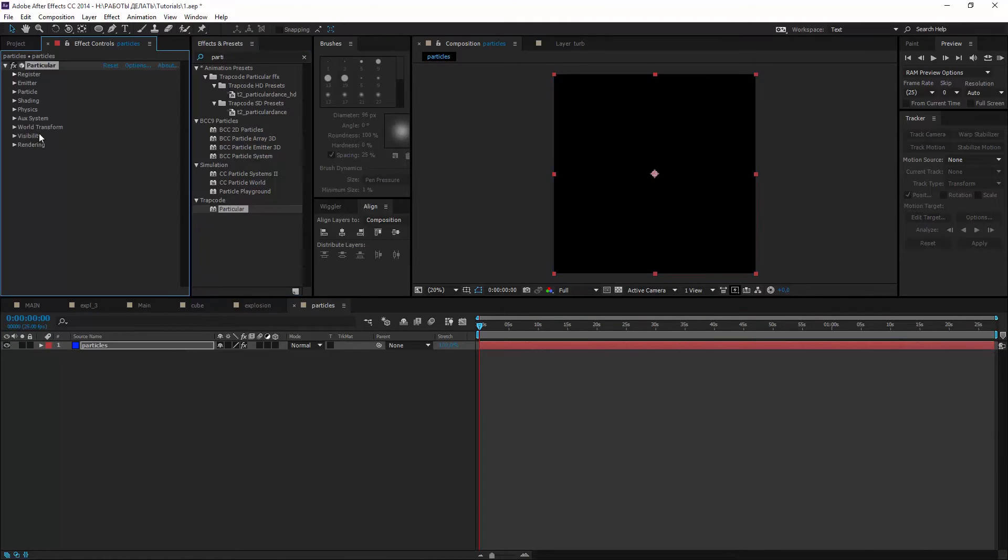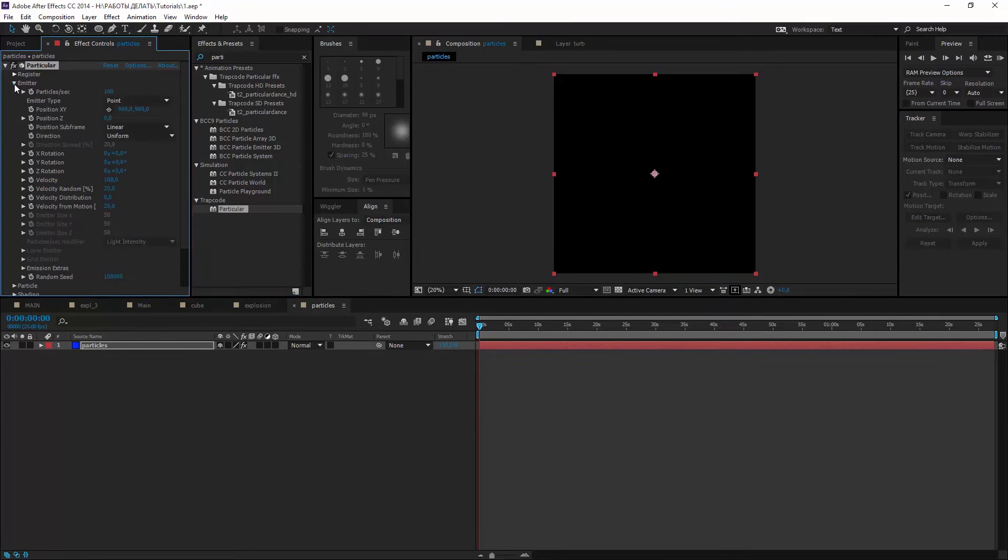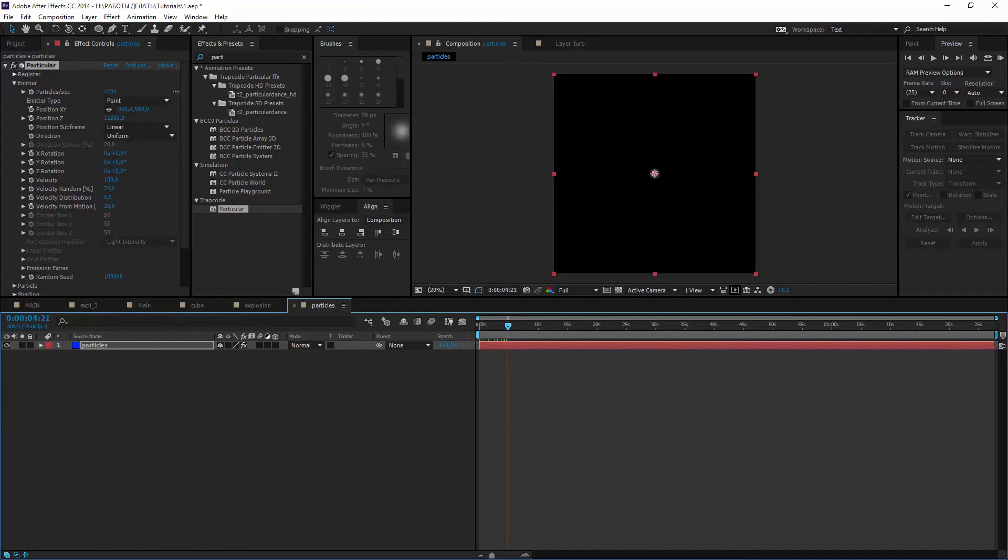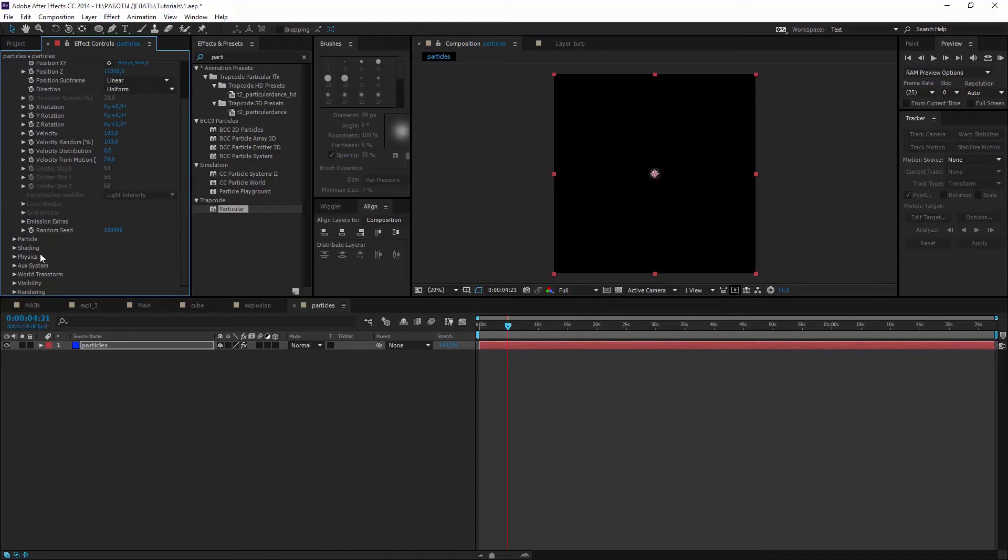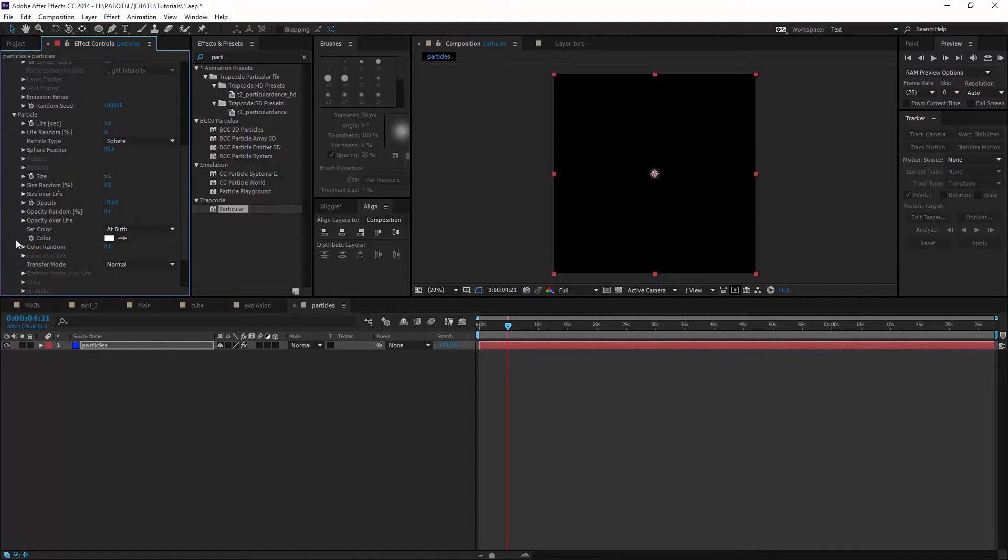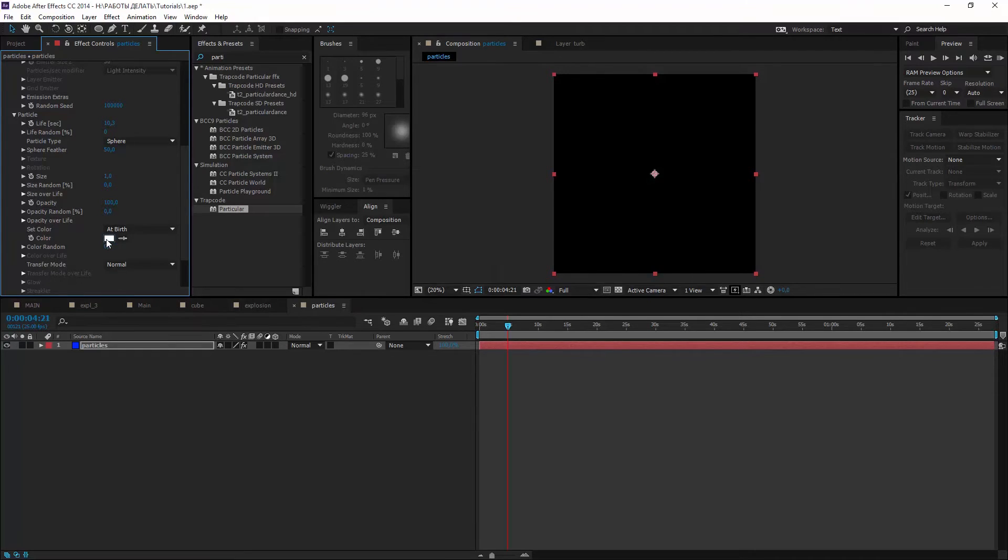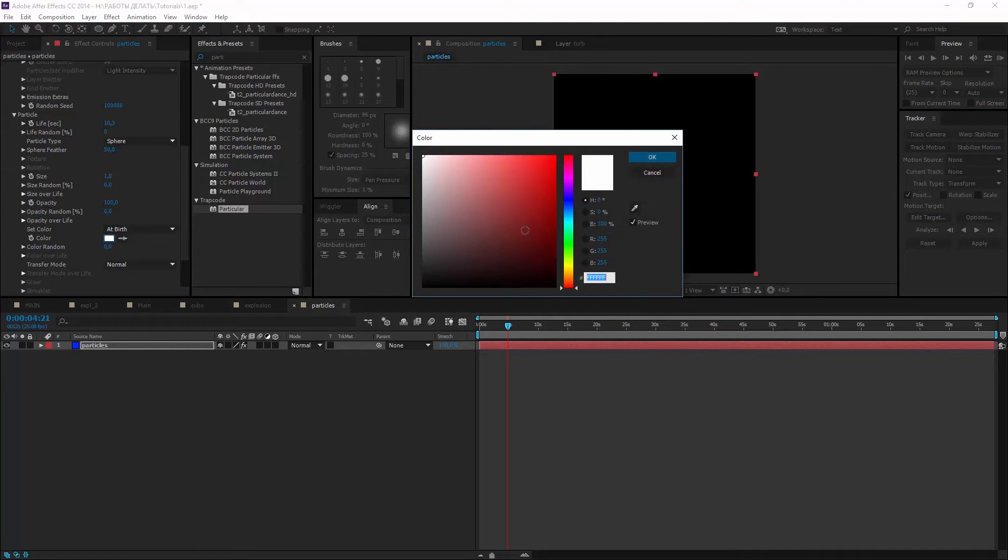Move emitter far away in Z. I increase particles per sec and velocity random. Now life seconds and decrease size. Make it yellow maybe.